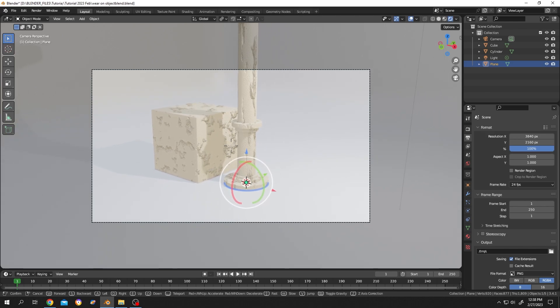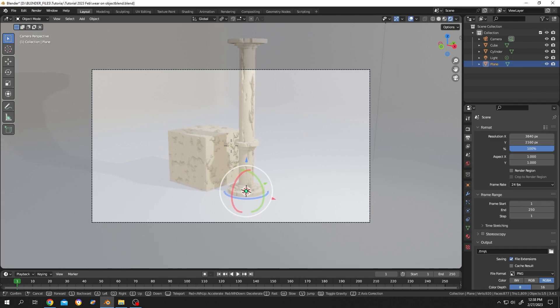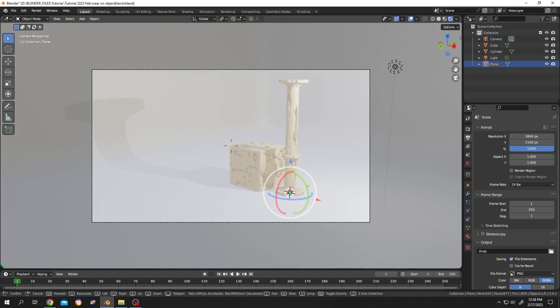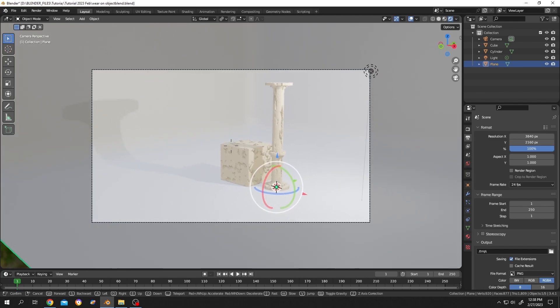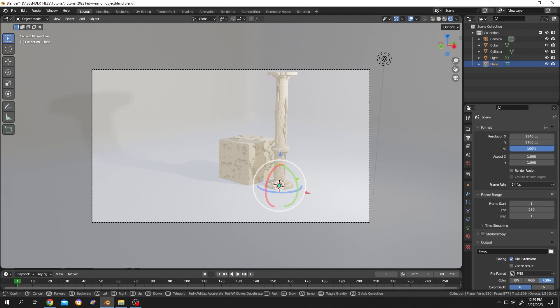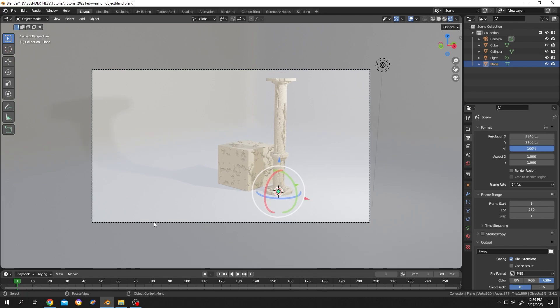Now let's position our camera properly. Suppose we are happy with this.